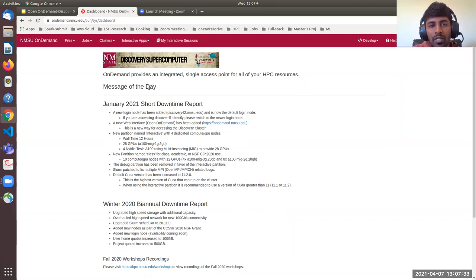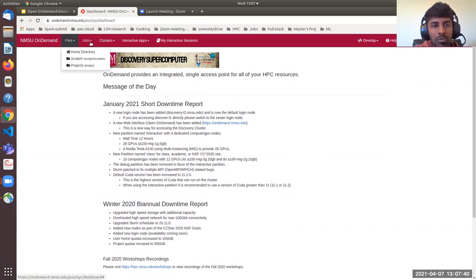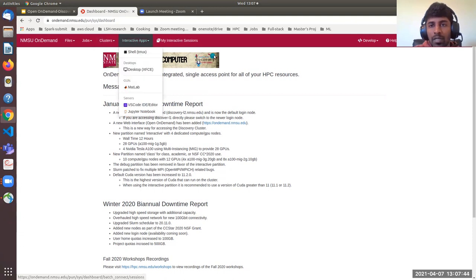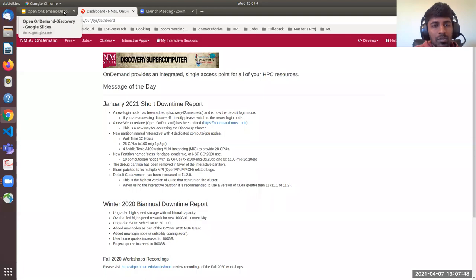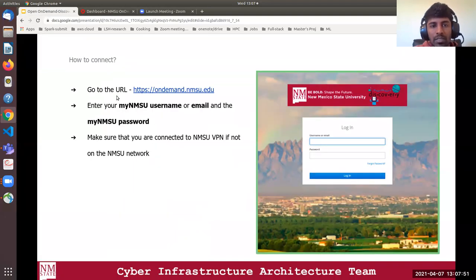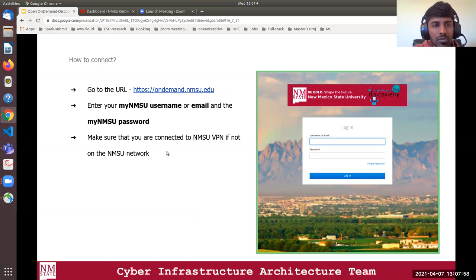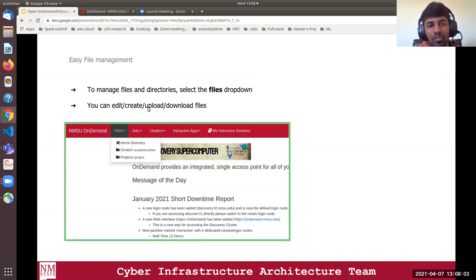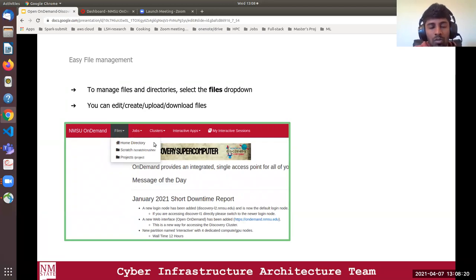Once you have entered your NMSU credentials, you will see the OnDemand dashboard. We'll be exploring all these options today: Files, Jobs, Clusters, Interactive Apps, and My Interactive Sessions. Basically, you go to this URL, enter your username and password, and make sure you are connected to the NMSU VPN if not on the NMSU network. To manage files and directories in Open OnDemand, simply select the Files dropdown and you will see a list of directories available for your account.